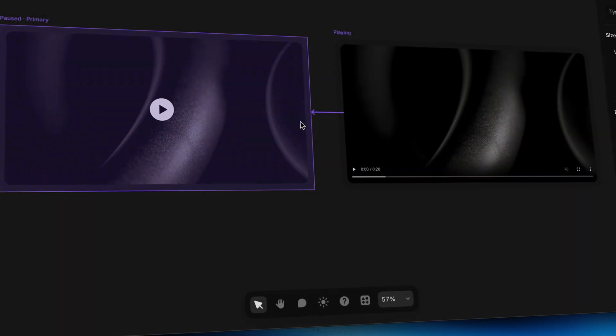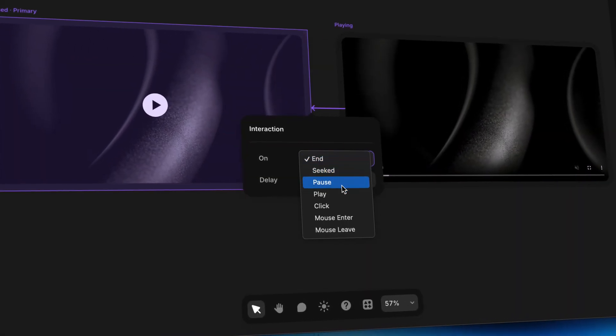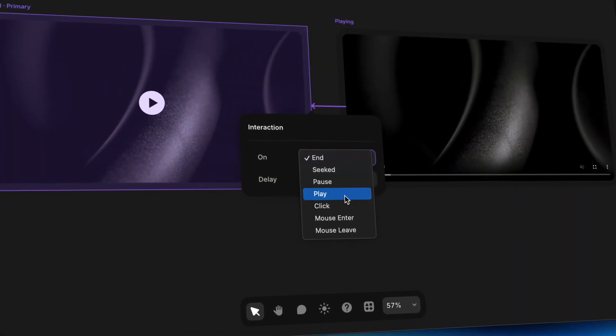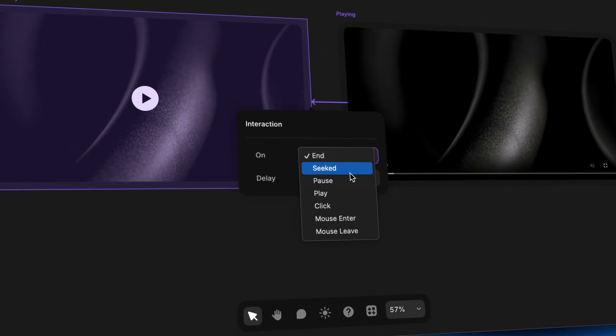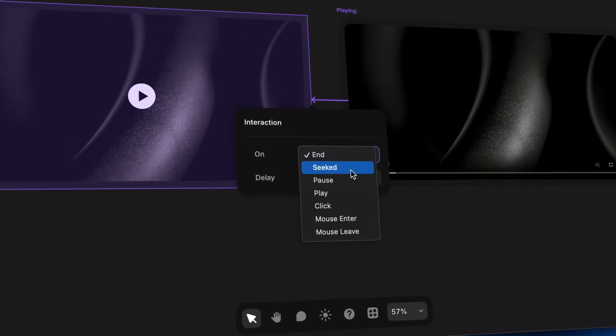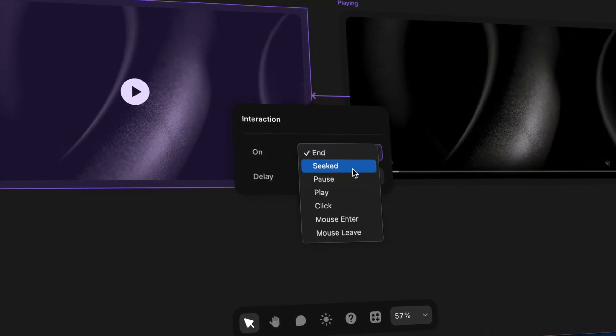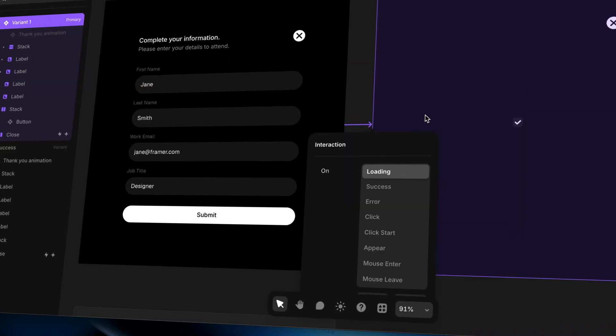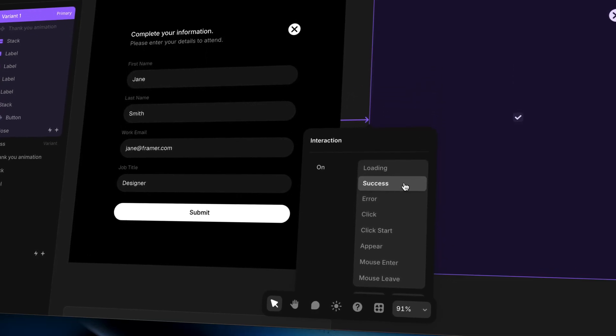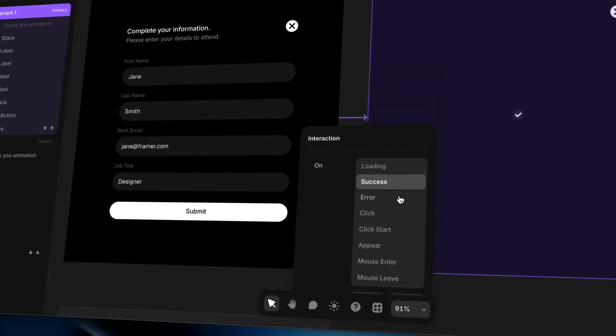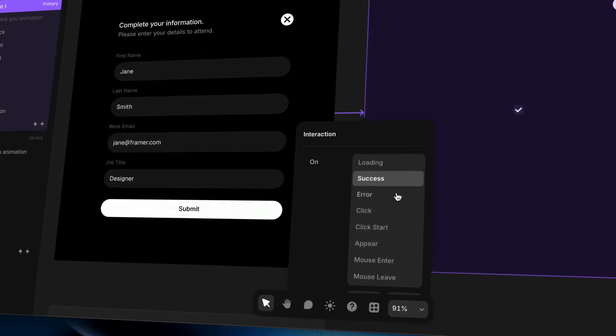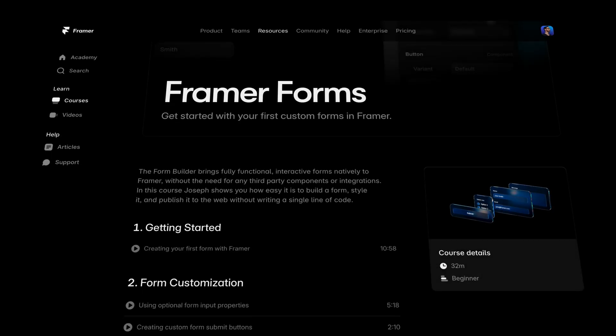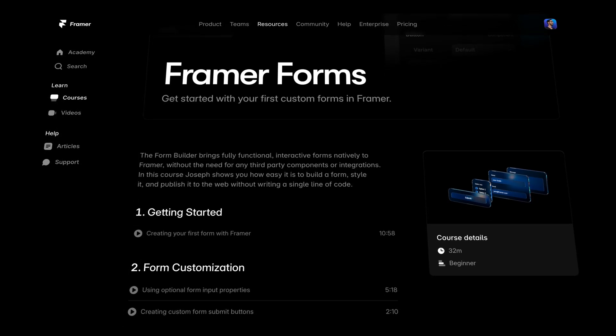And the last thing worth mentioning is there are elements that actually have special events that are built into them to trigger transitions when certain things happen. Like a video, for example, a video could trigger a transition when the video plays, when the video pauses, or when the playback of the video gets scrubbed. And similarly, a form could trigger a transition when it's submitted successfully or if it runs into an error. And I'll teach you more about that in our dedicated course on forms.